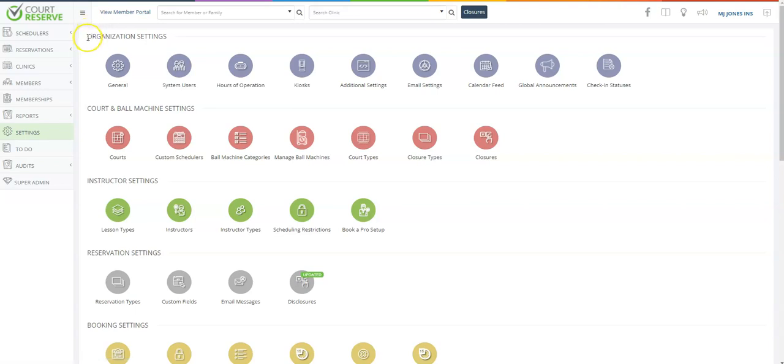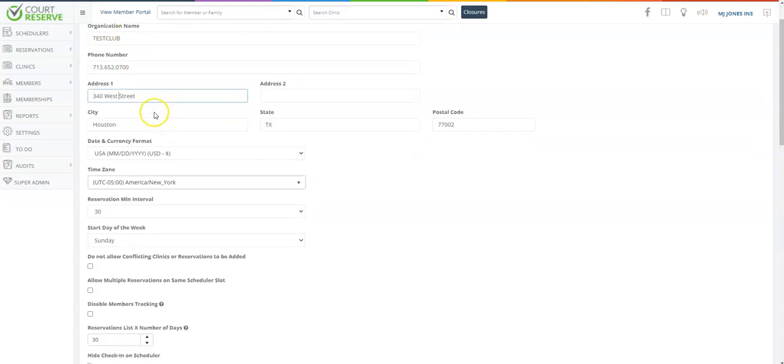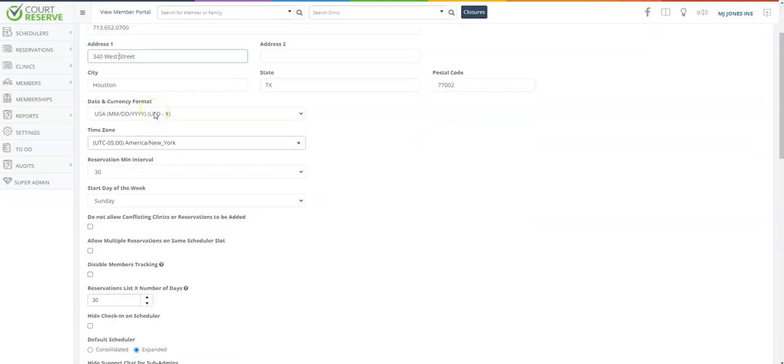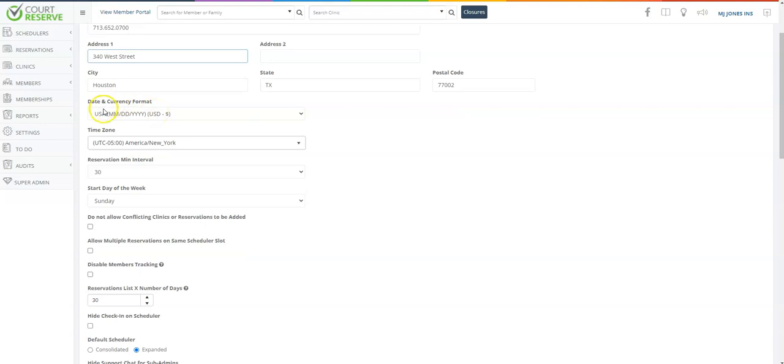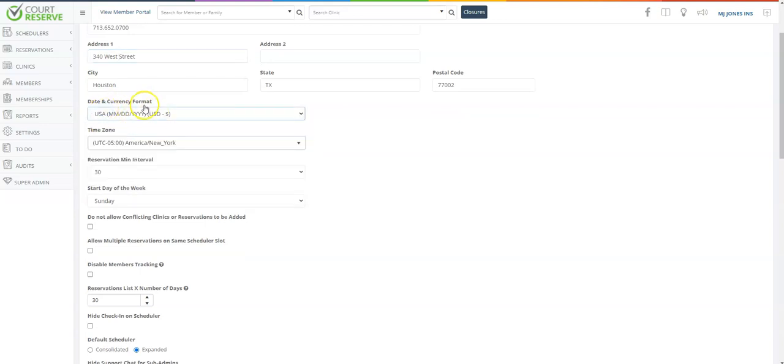Let's go through some of your organization settings here located in the top row under the general button. The organization general info that you need to enter would be your organization name, the phone number, and the complete address of your organization. You can also use the drop down to put in your date and currency format as well as set your time zone.